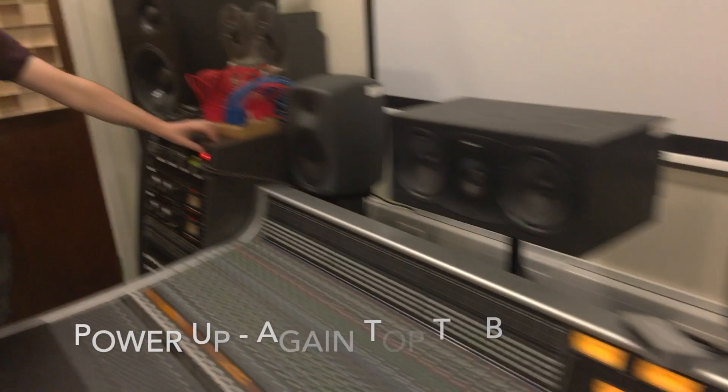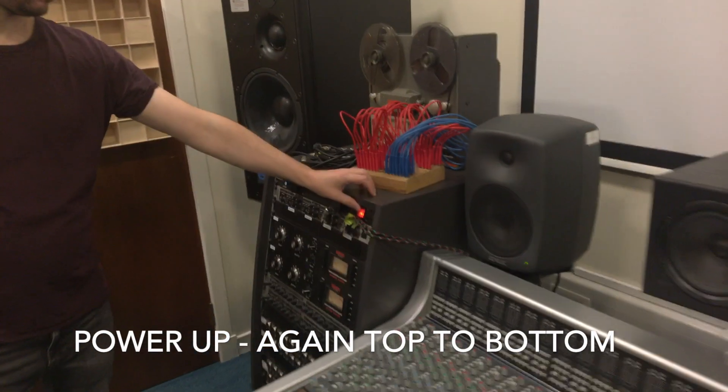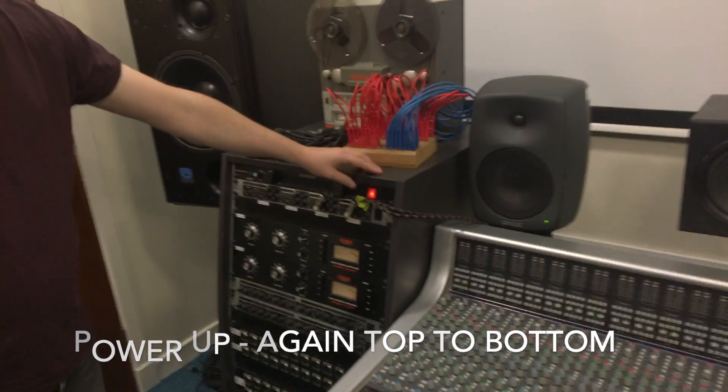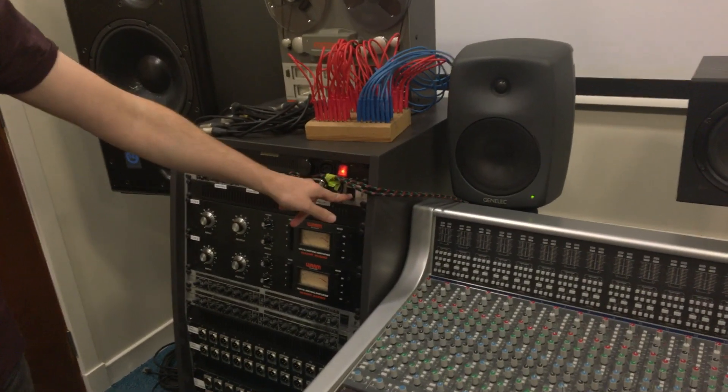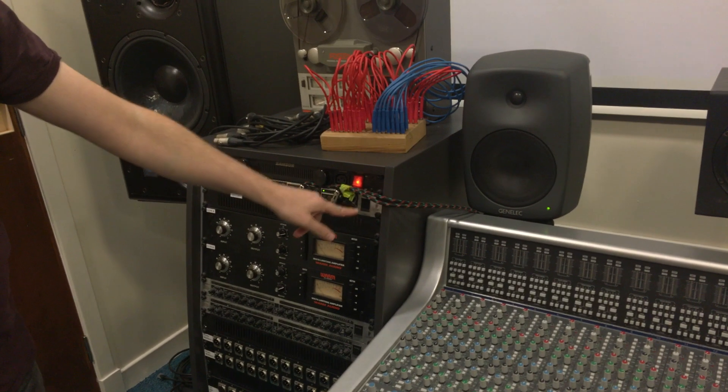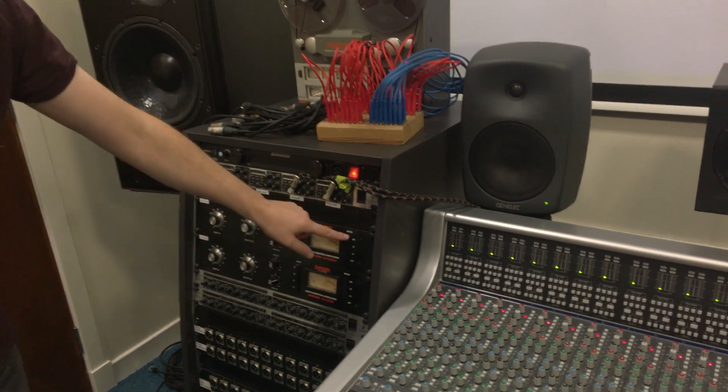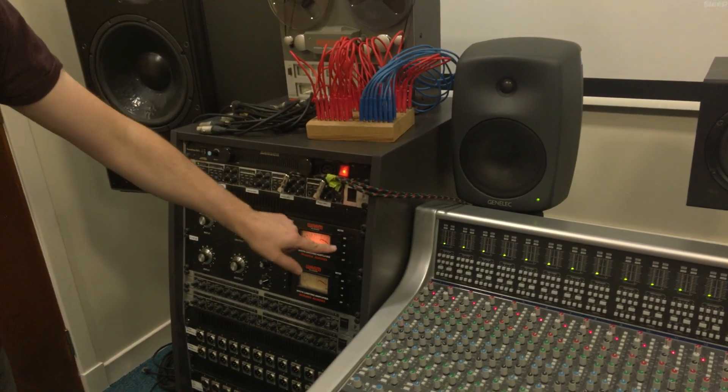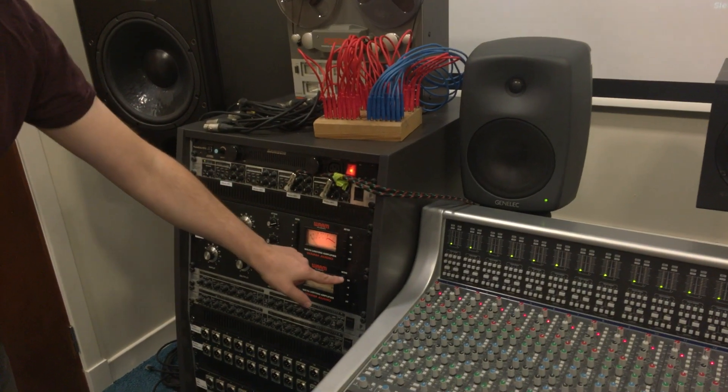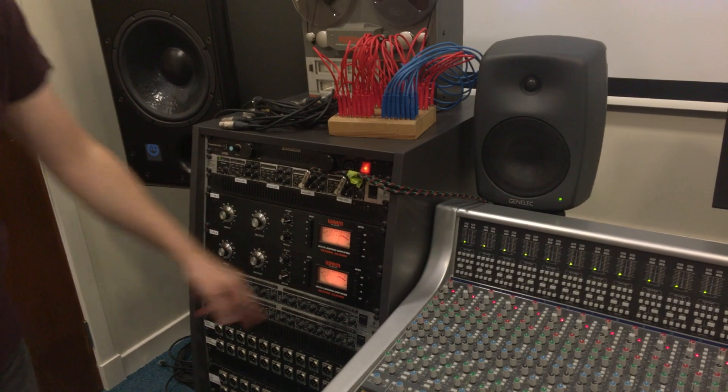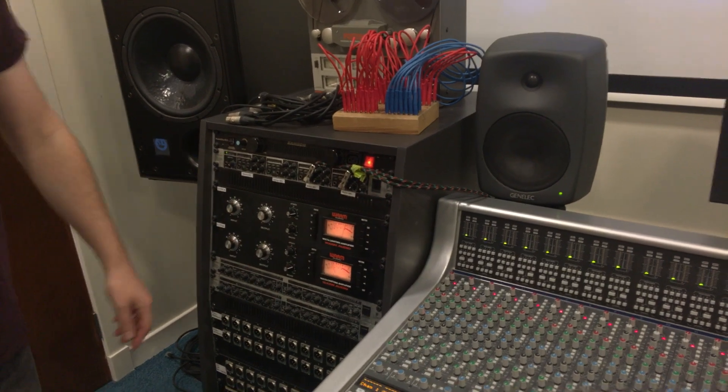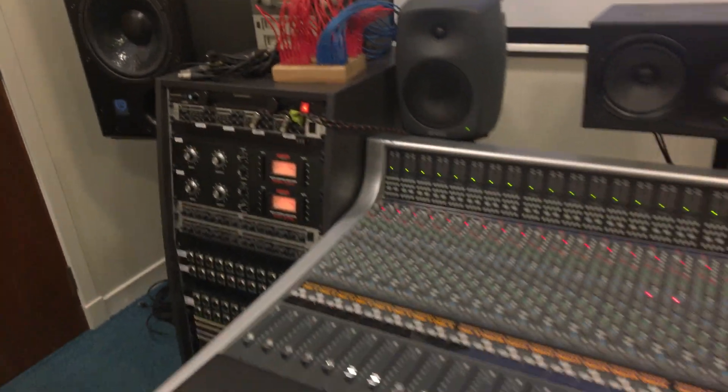On top of rack number one, moving to the second rack, again power from top to bottom: the power conditioner followed by the headphone amplifier. Then to power on the 1176 compressors, press the GR button at the top of the far right set of buttons.